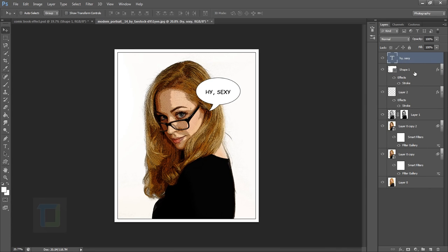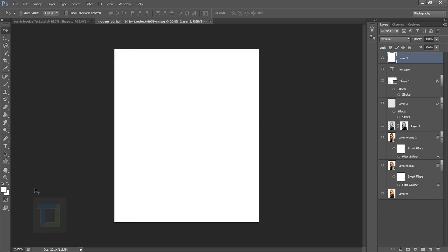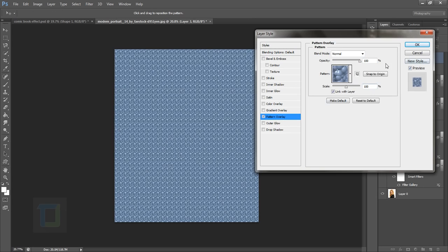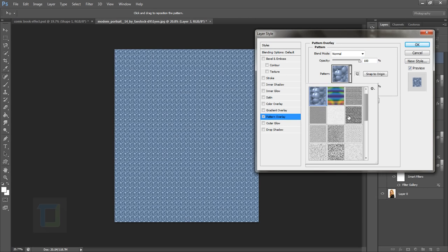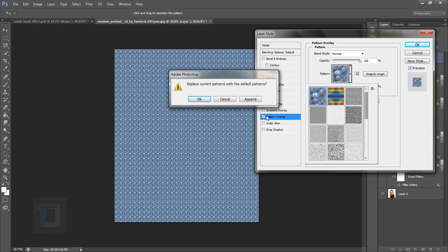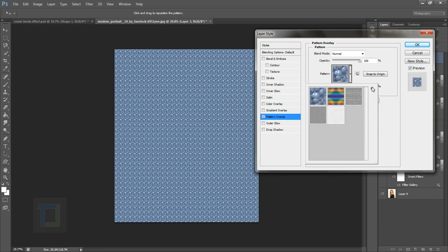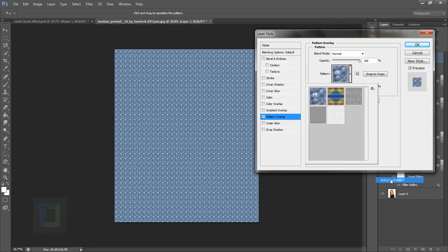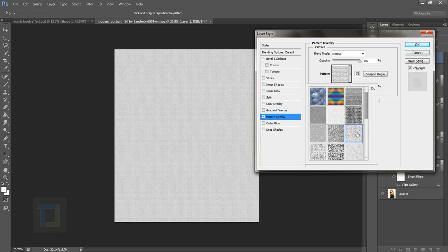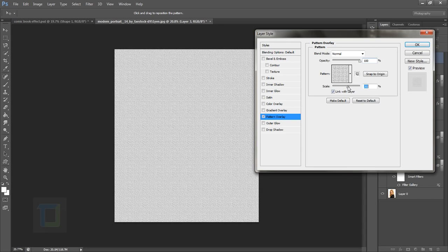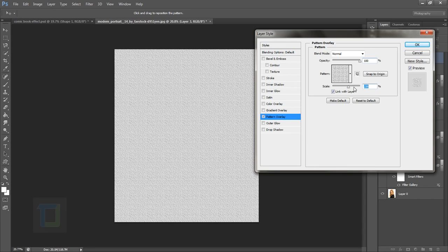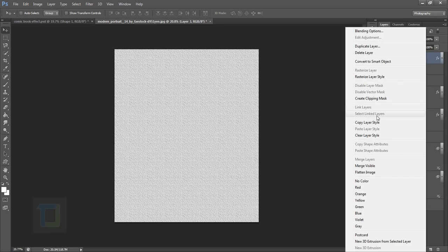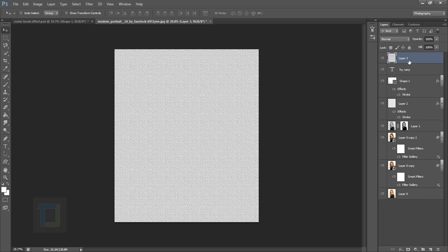Now we need texturing and coloring. Create a new blank layer and fill it with any color, then double-click on it and select Pattern Overlay. Reset the patterns first, then go to Artistic Surface and select a pattern. I'm selecting this one at 239 percent. Hit OK.